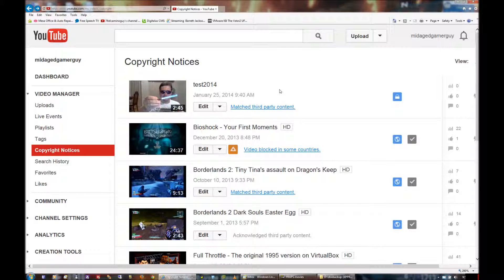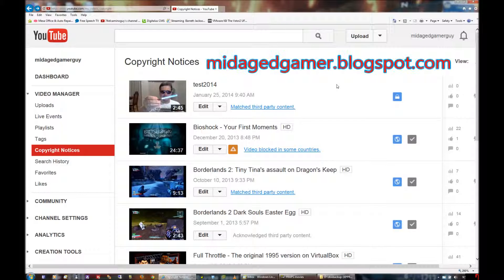Hey guys, it's the Mid-Age Gamer, and I just thought I'd alert you to a new feature in YouTube. Now, you know I've had a long-standing problem with the Content ID system that YouTube uses because it's heavy-handed and has a lot of false positives.